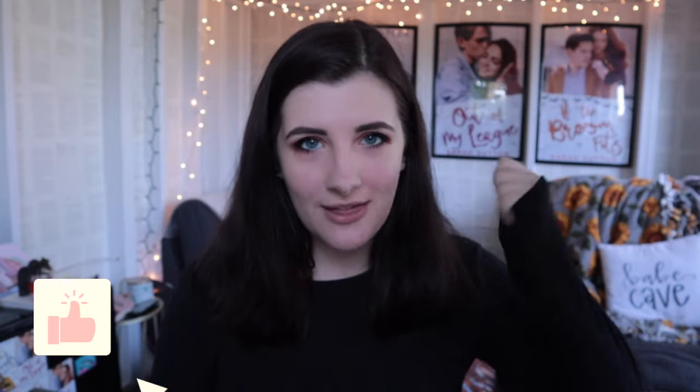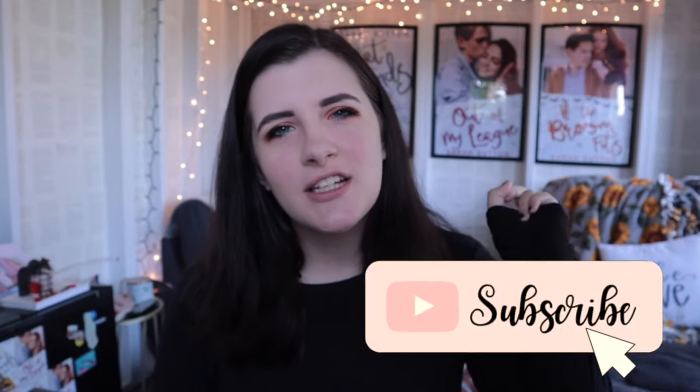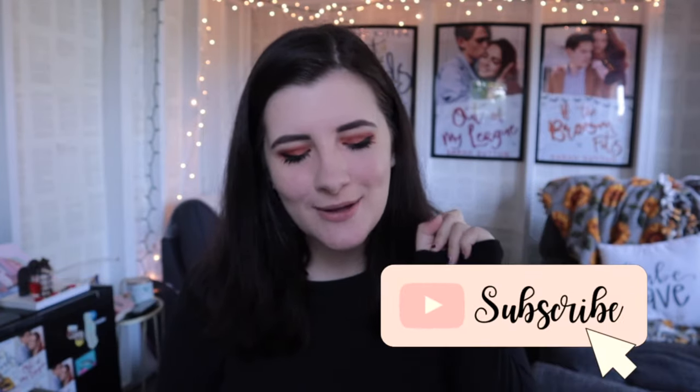So before we hop into today's video, be sure to give this video a thumbs up if you're interested in this kind of content. And don't forget to subscribe because we post writing videos twice a week and we have live streams twice a week. All right, without further ado, let's hop into the video.